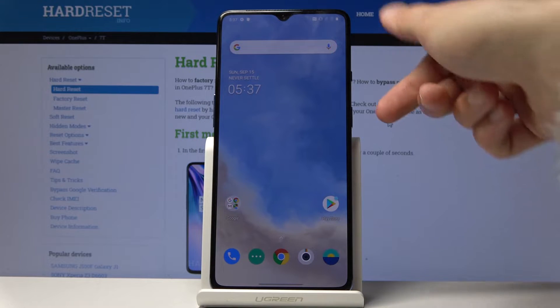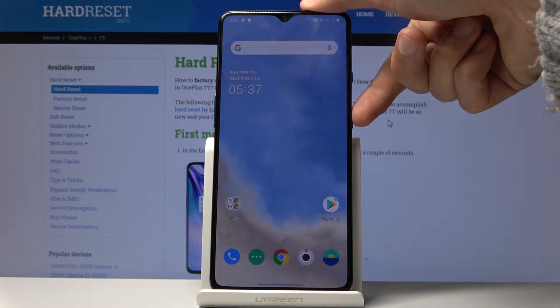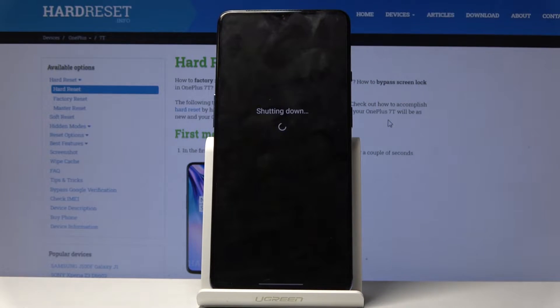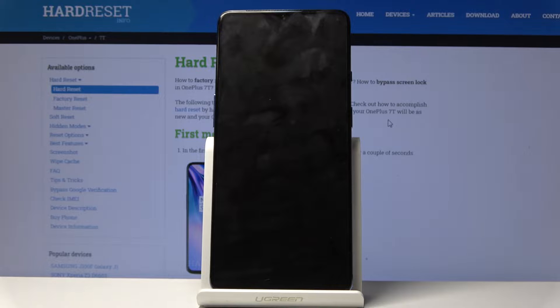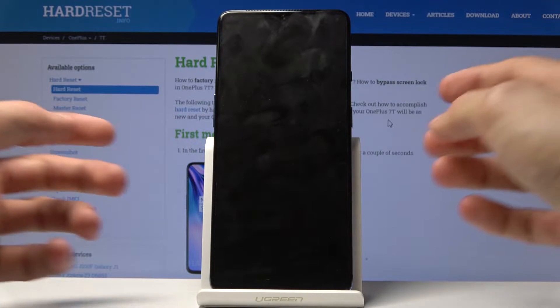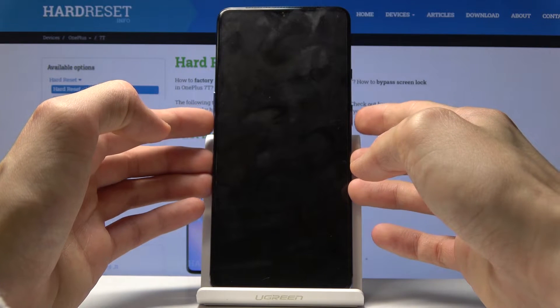To get started, you want to hold the power key and select power off. Wait for the device to shut off, and then you want to hold power key and volume down together.